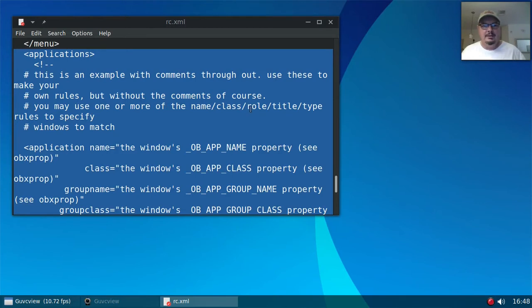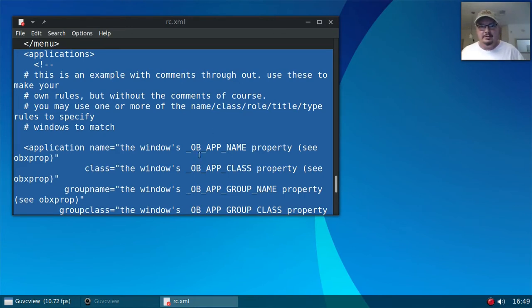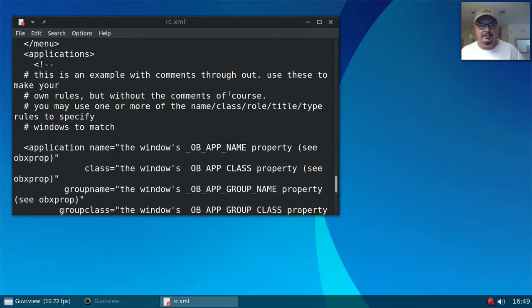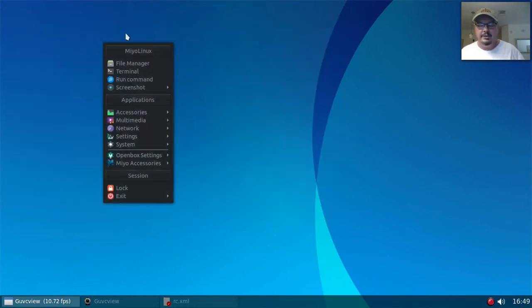So let's say, what can I do? You know, I really don't like having a title bar on Firefox. So I think I'll use that as an example. So let me just, I'm not going to close this. Let me minimize this and I'll open up Firefox.